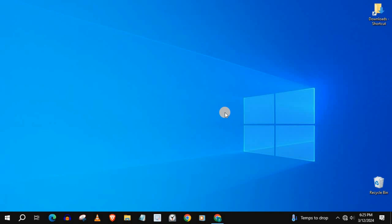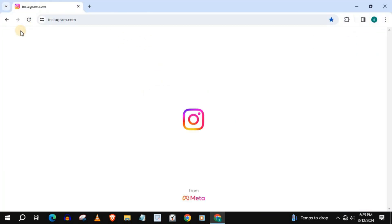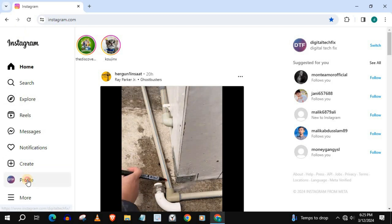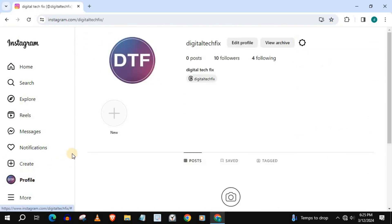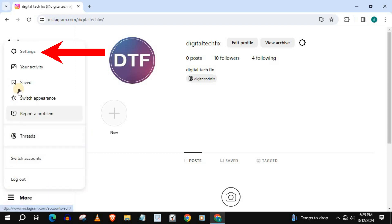Log into your Instagram account. Go down and push on more, then this option here, settings.